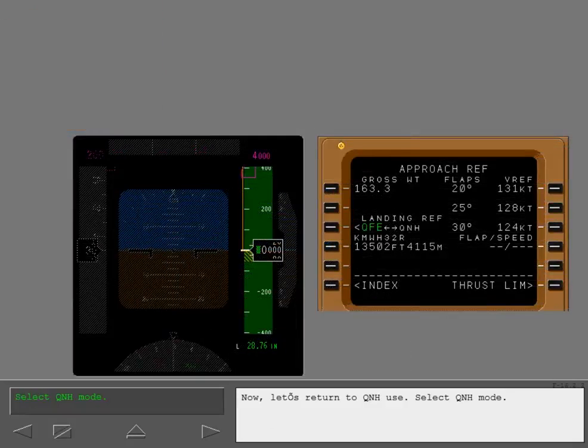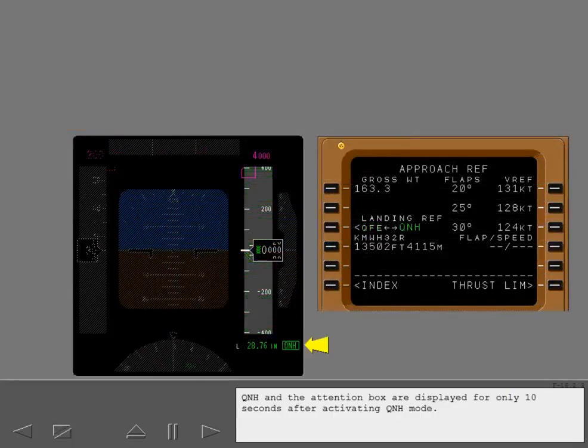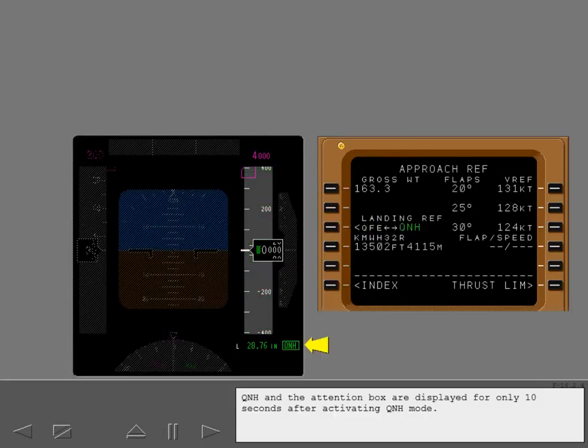Now let's return to QNH use. Select QNH mode. QNH and the attention box are displayed for only 10 seconds after activating QNH mode.